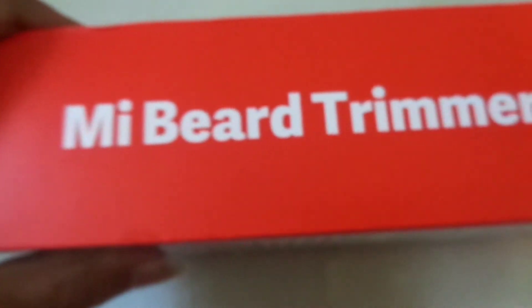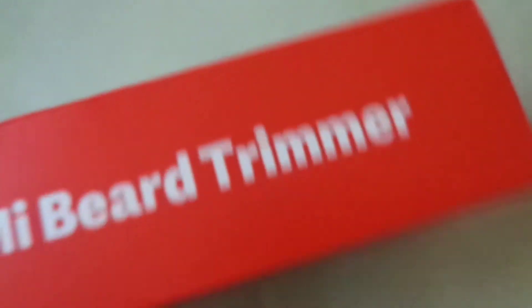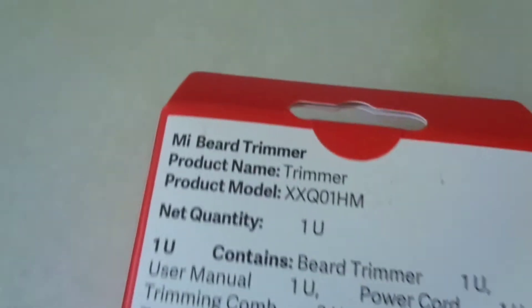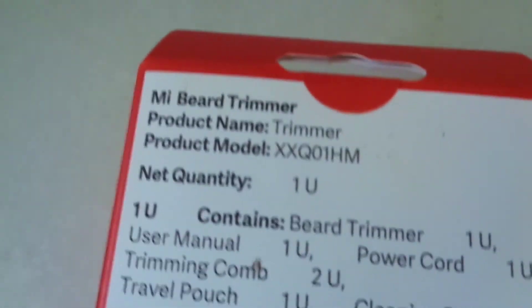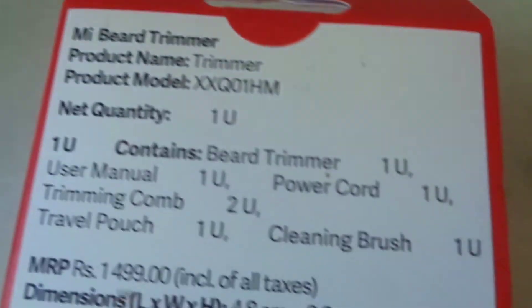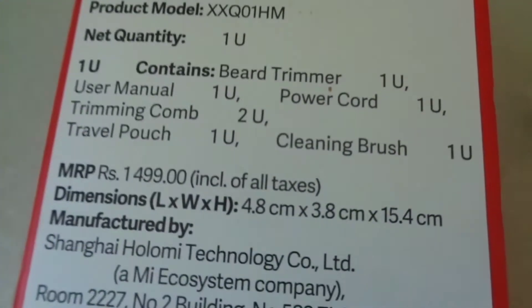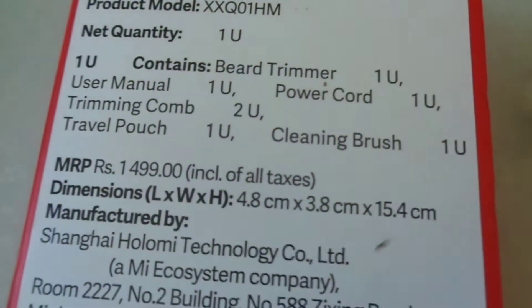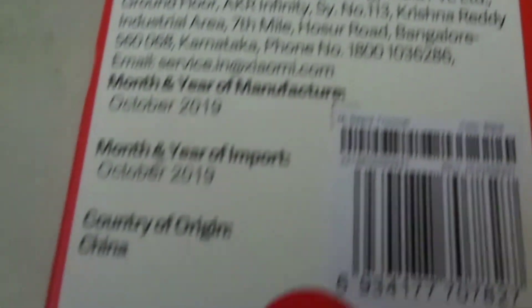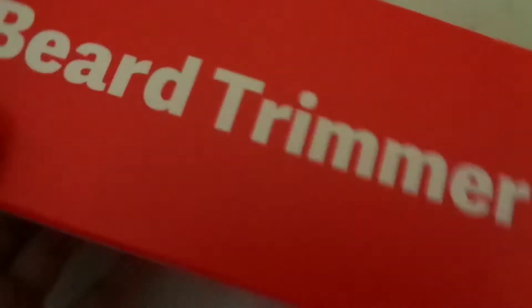It's a very reddish box and on the side it says Mi Beard Trimmer, nothing else. You get some more information at the back which you can pause this video and read. You can see I got it for 1300 but the MRP is 1500, and country of origin is China.